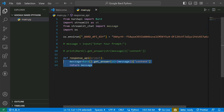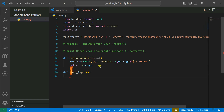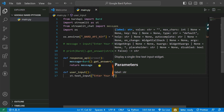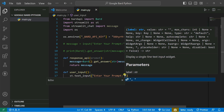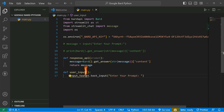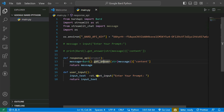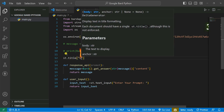Now I'm creating another function for taking input from the user — let's call it user_input. It will use a Streamlit text box: st.text_input with the label 'Enter your prompt'. Store it in a variable called input_text and return input_text.